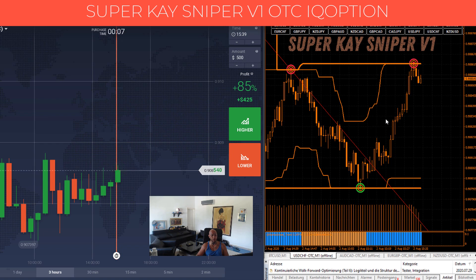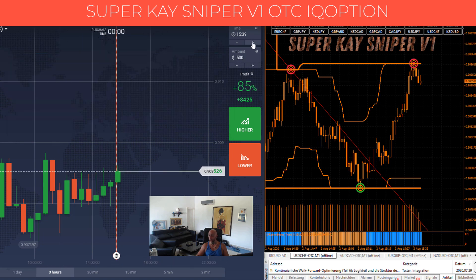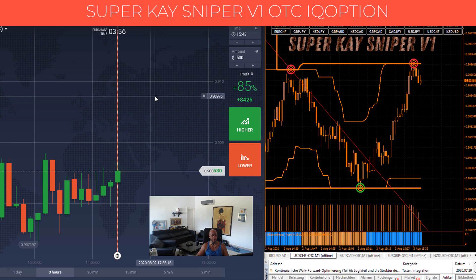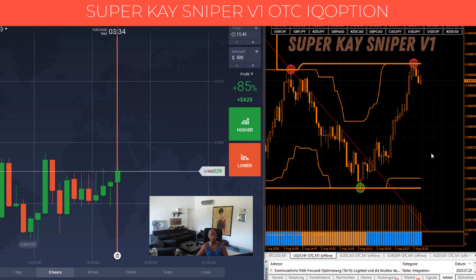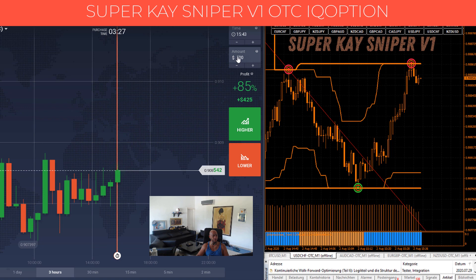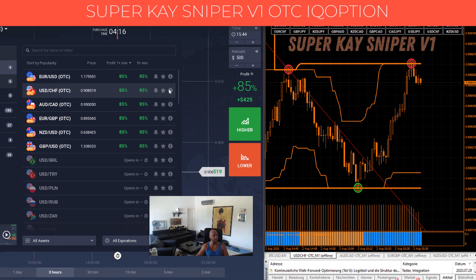We have the Super Case Sniper on a one-minute chart and we trade on IQ Option for five minutes. We look to the trend — the trend line goes down, we have the red sniper circle, and we wait for the red confirmation bar. When the red confirmation bar appears, we go into the trade for five minutes on the US Dollar with $500.